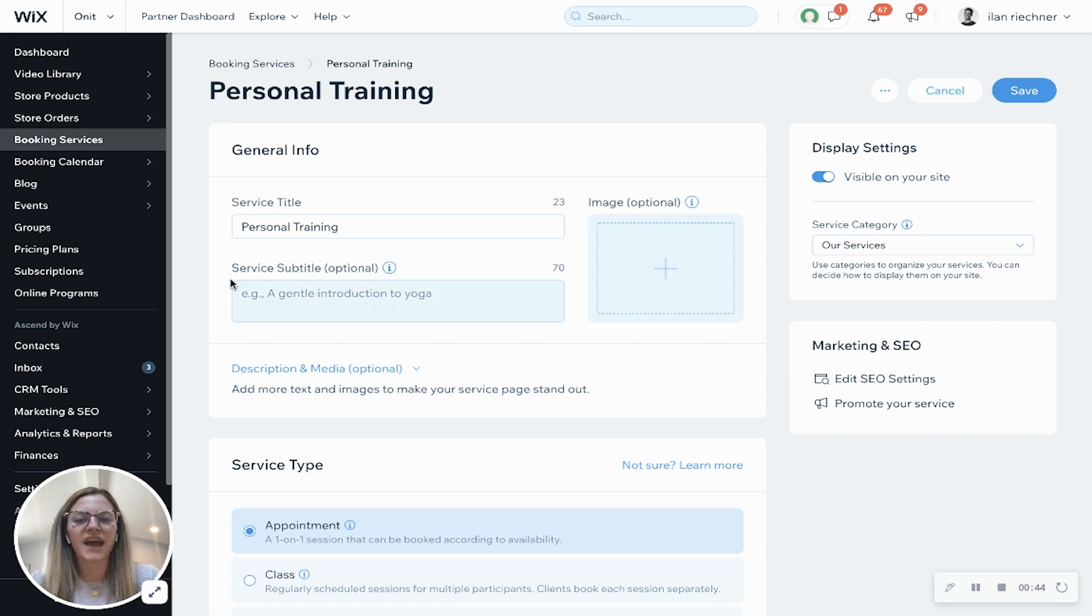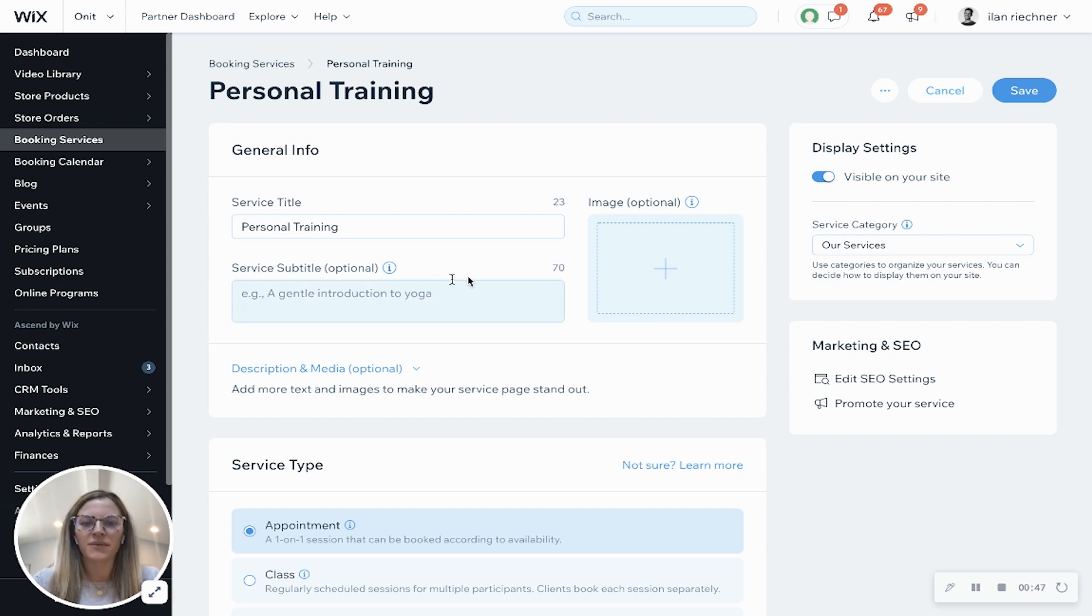Here's where you can add a subtitle so a little bit more information about the appointment and then add an image for visualization.